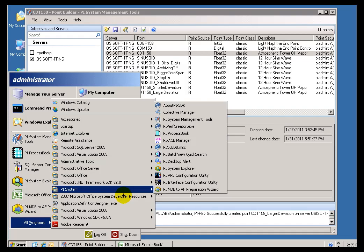The PI Point Builder is one of three different ways of creating PI Tags. You can also create them using something called the Tag Configurator, which we're going to look at later on in Excel. Also, we have a utility called PI Config, which we're not going to teach in this class. We teach it in System Manager, too.